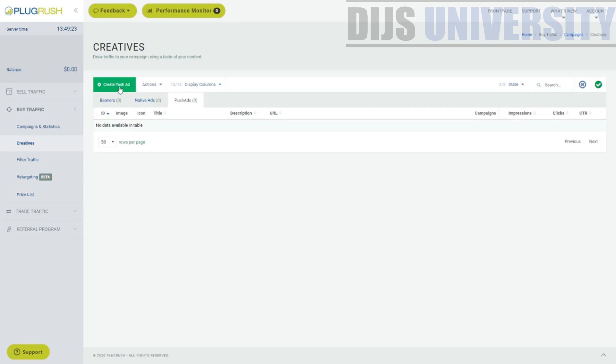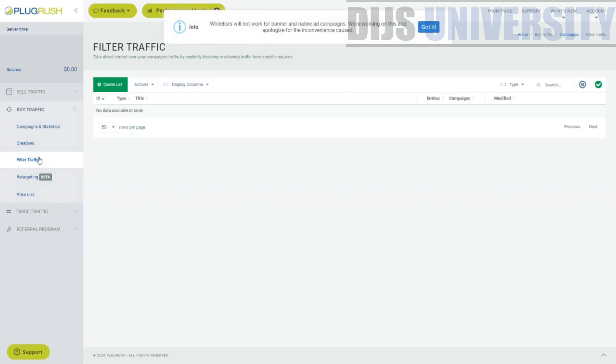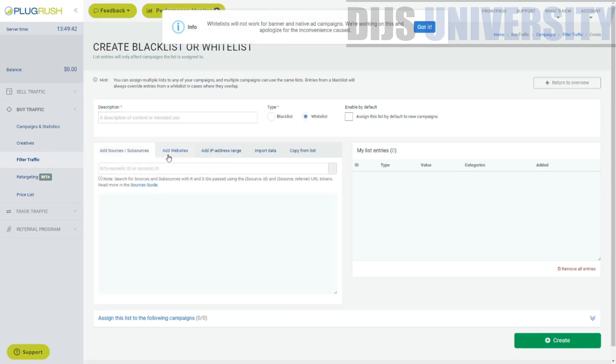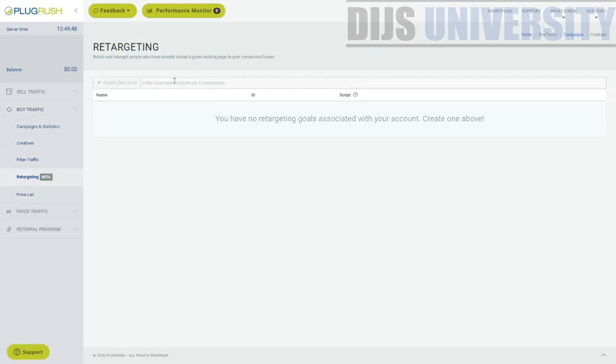So you can create your creatives differently. You can create banners, you can create for push ads over here. So I think you can create your creatives via the campaign itself as well, but this is, you can create your creatives here as well. So over here, you can actually filter your traffic. So you can actually create a list where you can actually blacklist or whitelist certain things, source website, IP address, and all this kind of stuff.